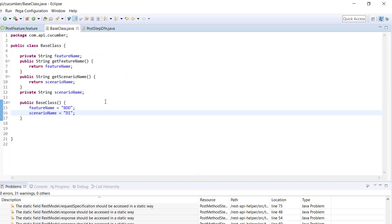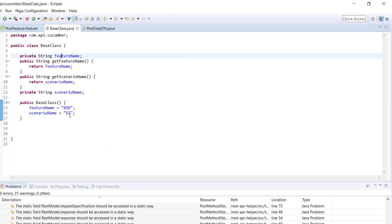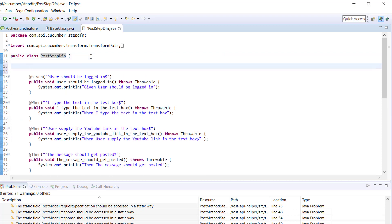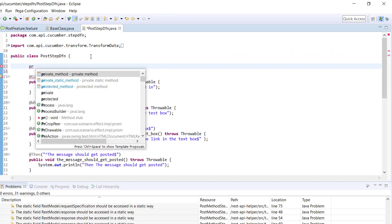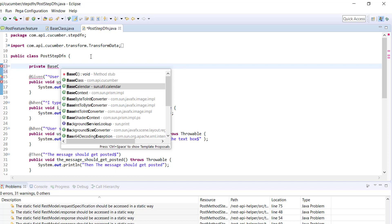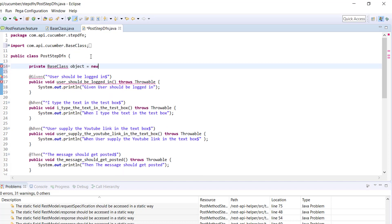Now assume that the step definition class, that is PostStepDefinition, has a dependency on the base class — meaning this class needs these two variables for its computation. One straightforward approach is to create the object of base class here, like: private BaseClass object = new BaseClass().